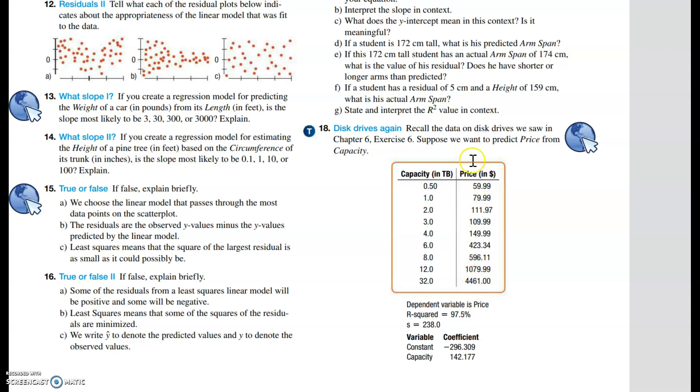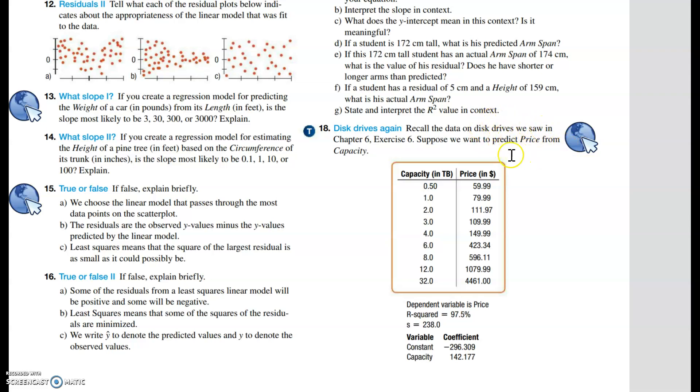It says we want to predict price from capacity. Anytime you're asked to predict, that means least squares regression line. The thing you're trying to predict, in this case price, is automatically the Y or response variable. The thing you're using to predict, in this case capacity, is automatically the explanatory or X variable.